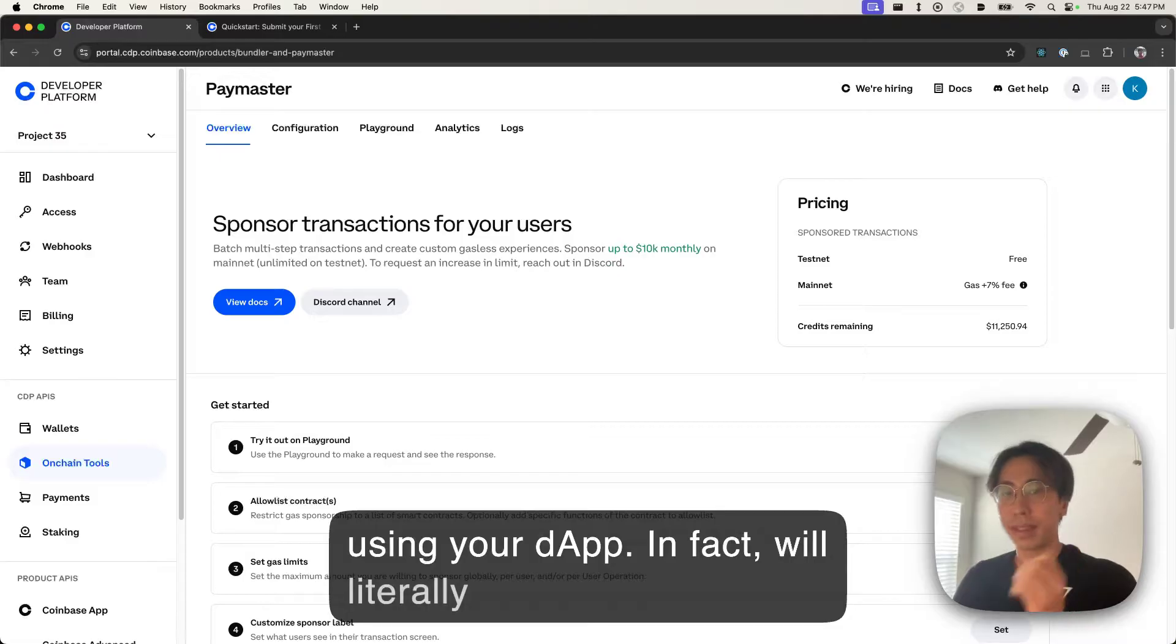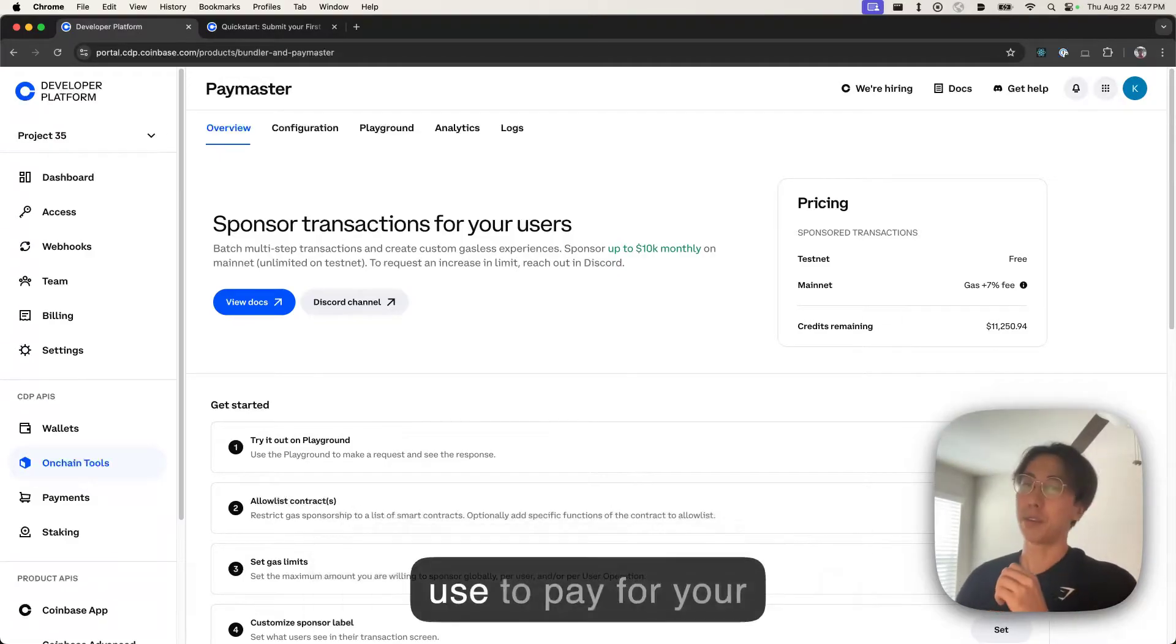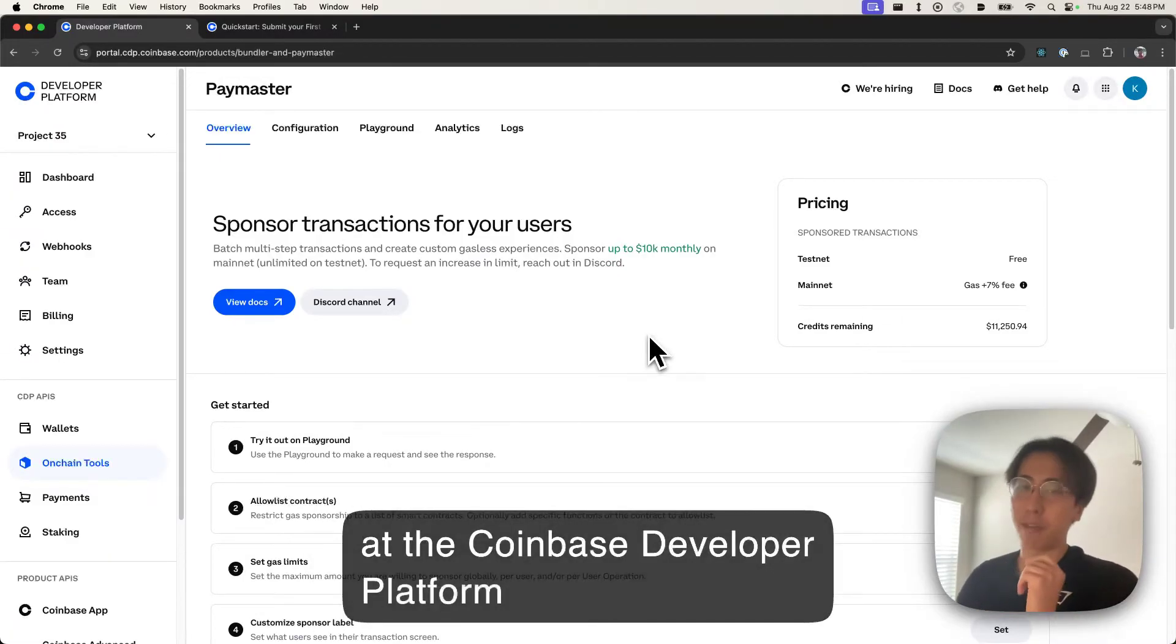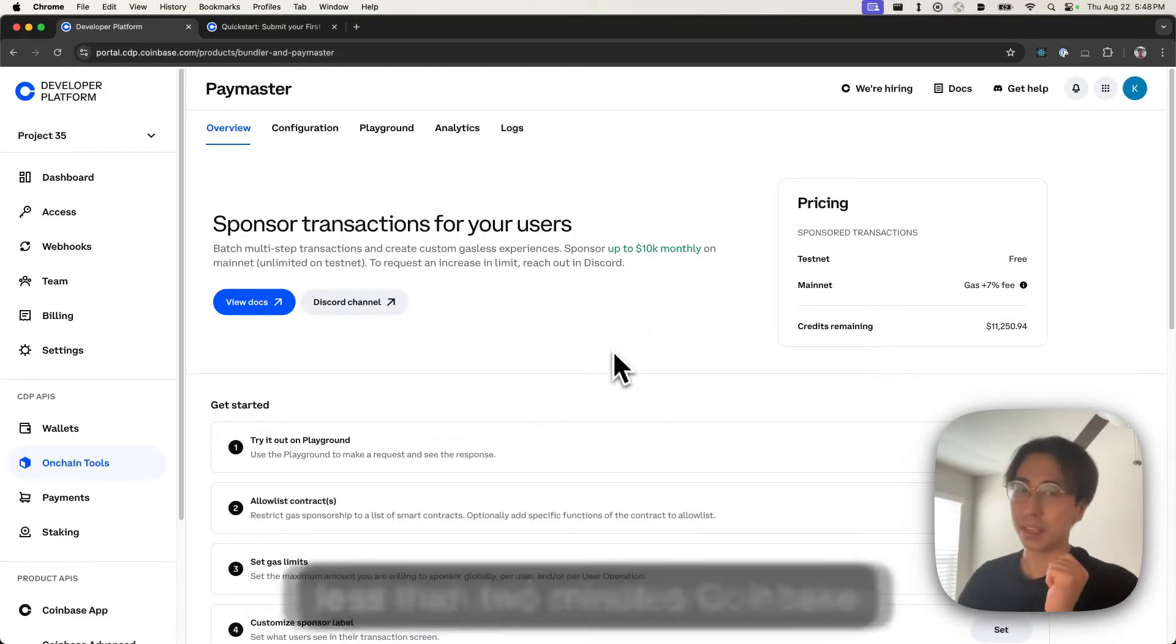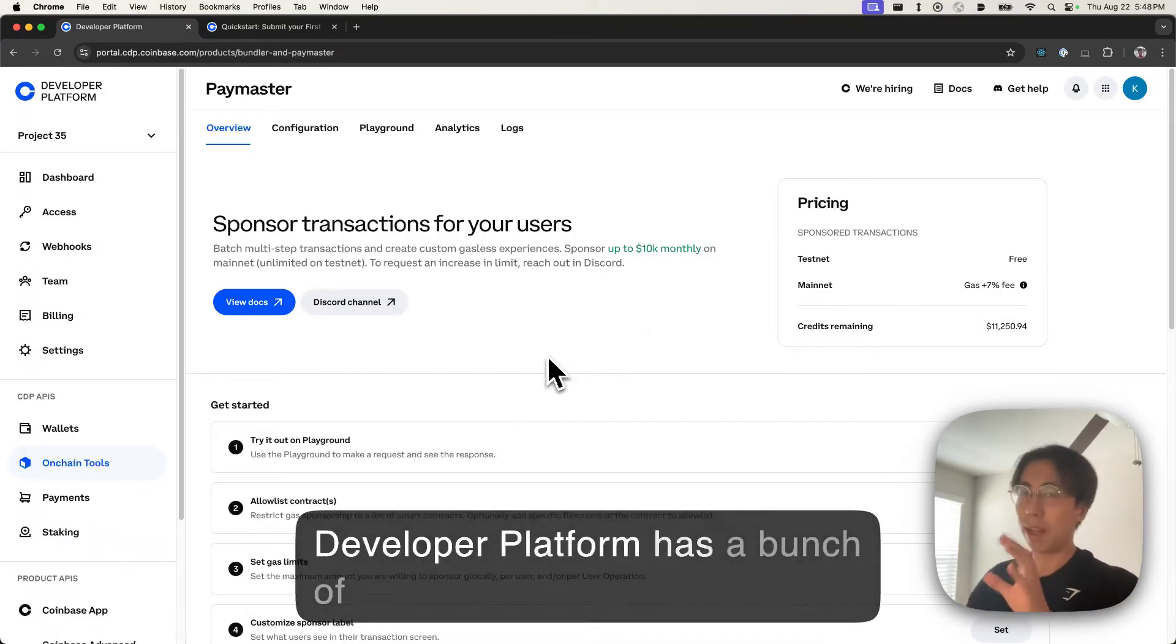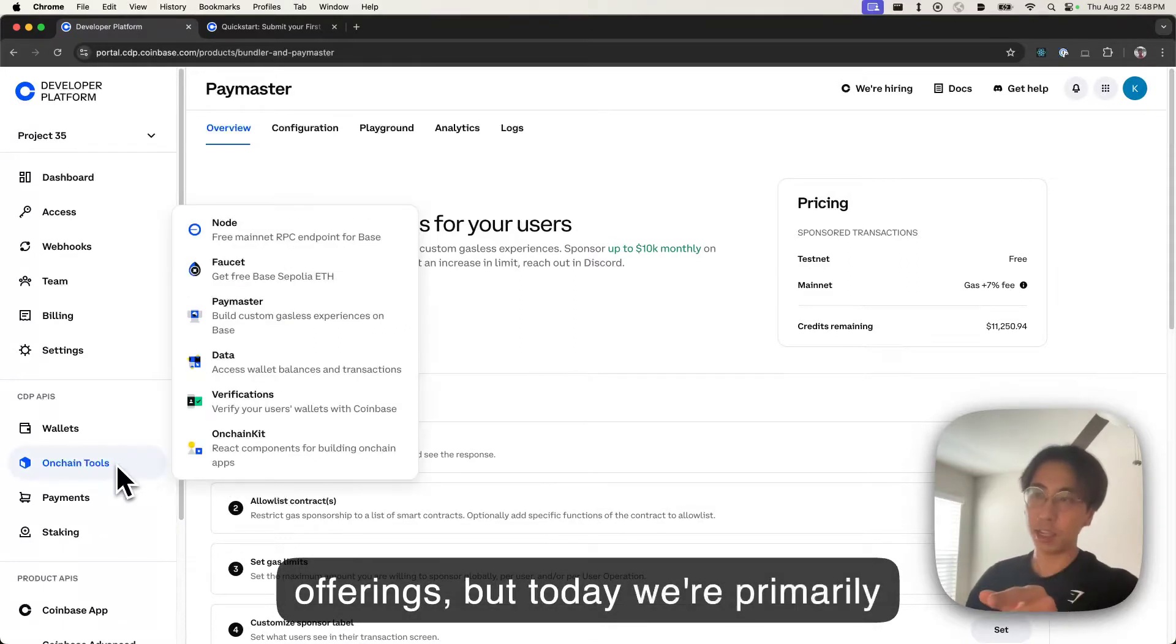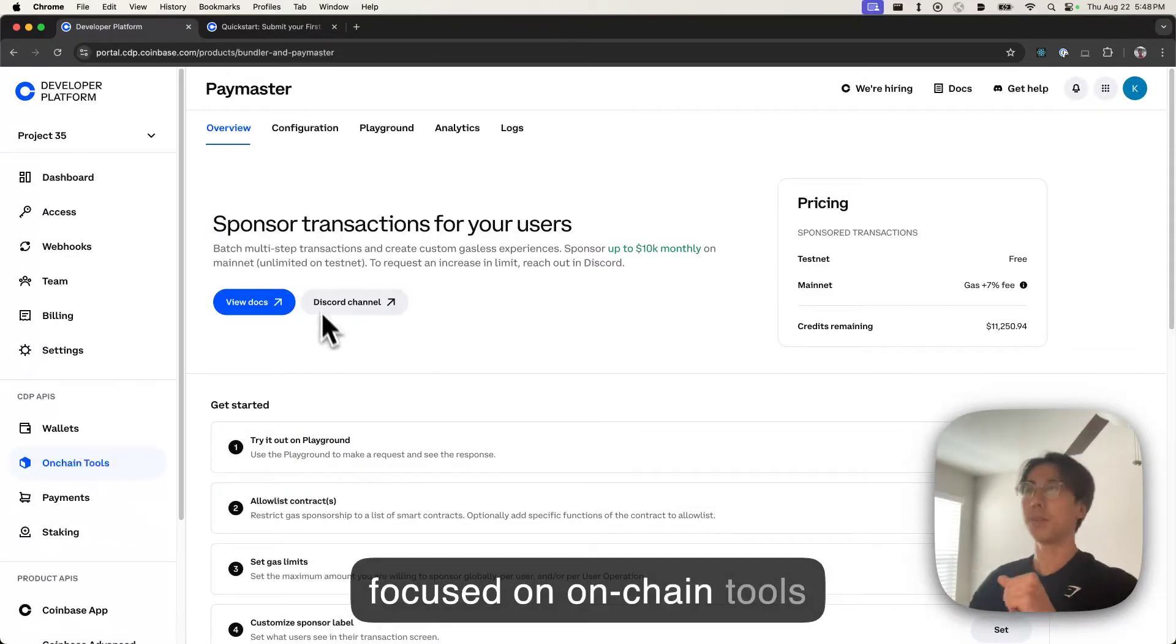In fact, it will literally give you gas credits which you can use to pay for your users' gas. I'm at the Coinbase Developer Platform Portal. If you don't have an account, go ahead and create one. It takes less than two minutes. Coinbase Developer Platform has a bunch of offerings, but today we're primarily focused on on-chain tools and Paymaster.